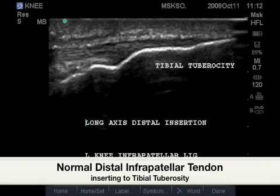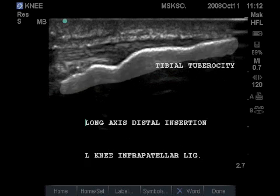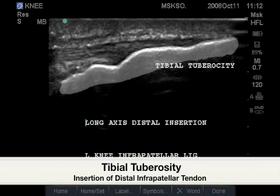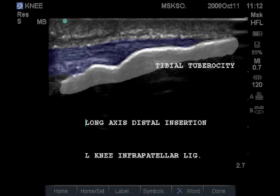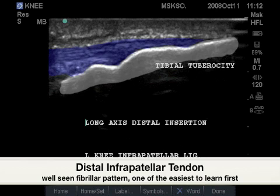In this image, we see a normal infrapatellar tendon as it inserts to the tibial tuberosity of the proximal tibia. Highlighted in white is the bony surface anatomy, and in blue is the fibrillar pattern of the infrapatellar tendon.